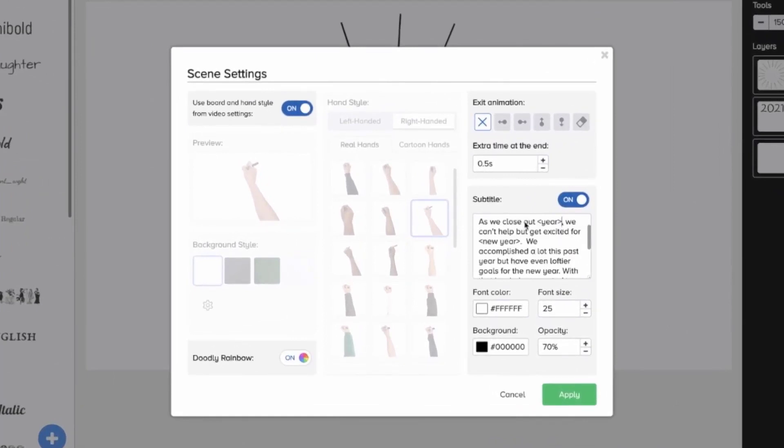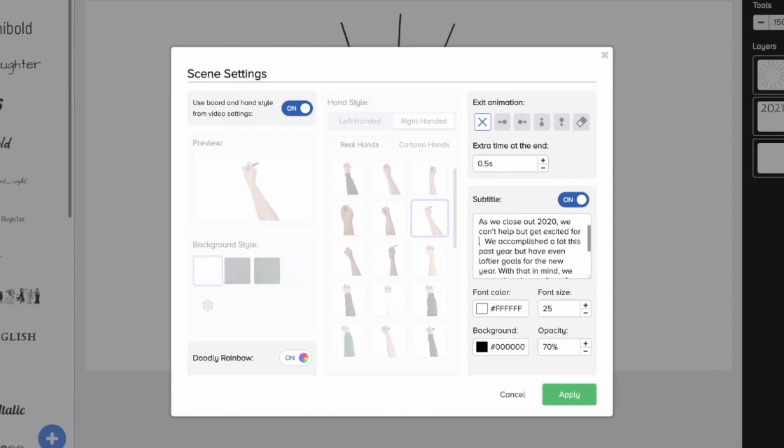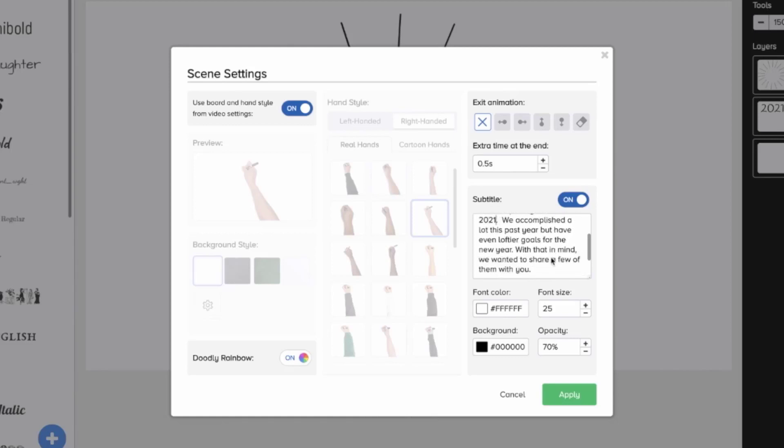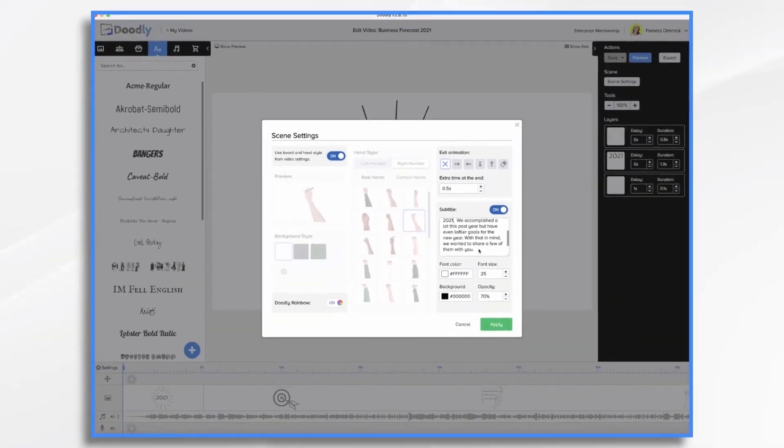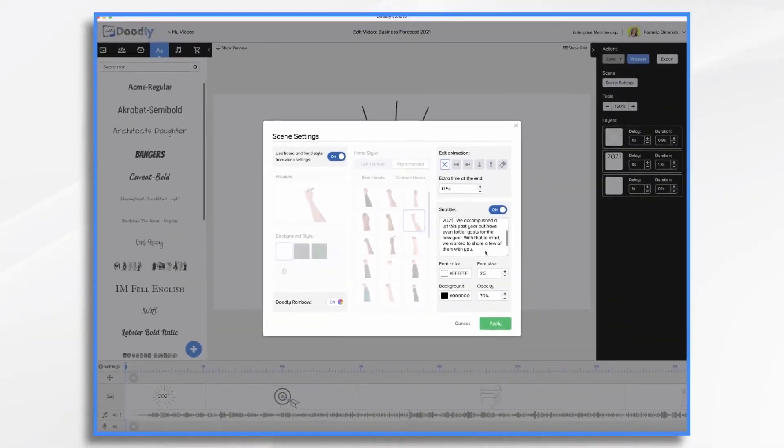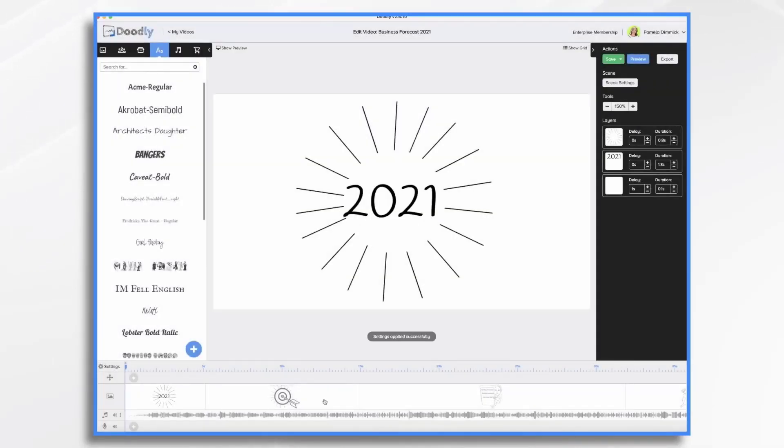So as we close out year, well, that's not going to be year. It's going to be 2020. We can't help but get excited for the new year, right? So 2021. So I'm just going to type right over. We accomplished a lot this past year, but have even loftier goals for the new year. With that in mind, we wanted to share a few of them with you. Now, that's pretty generic, but I think that's a fine intro. So I'm going to leave it.